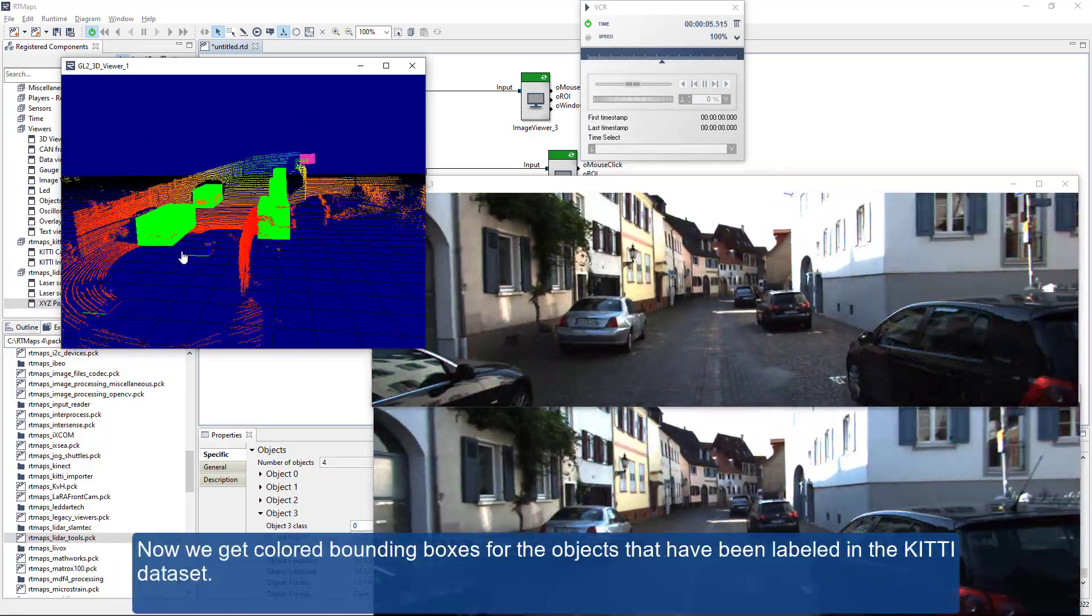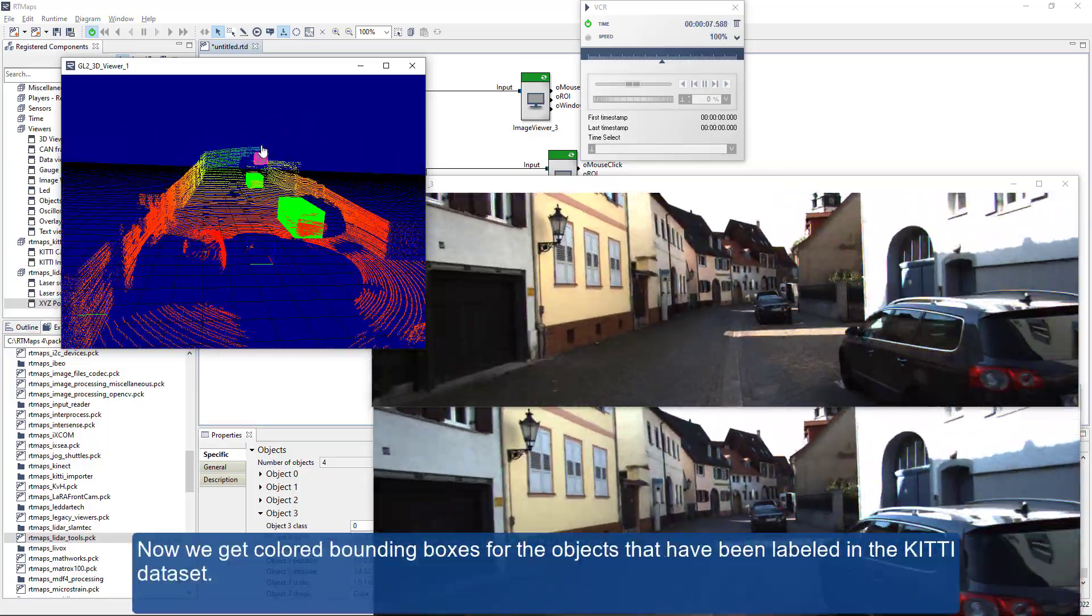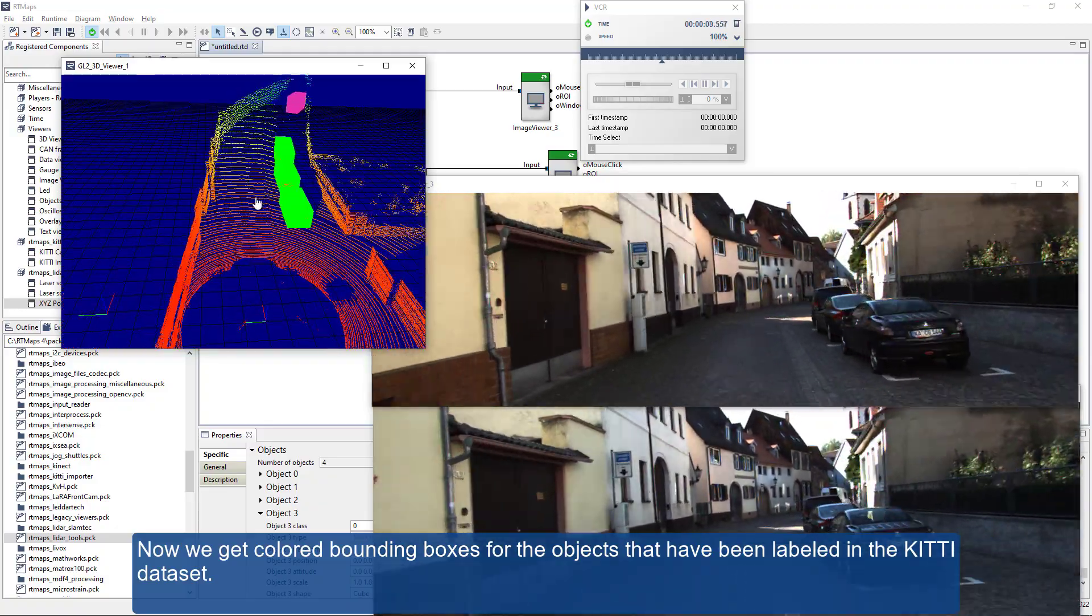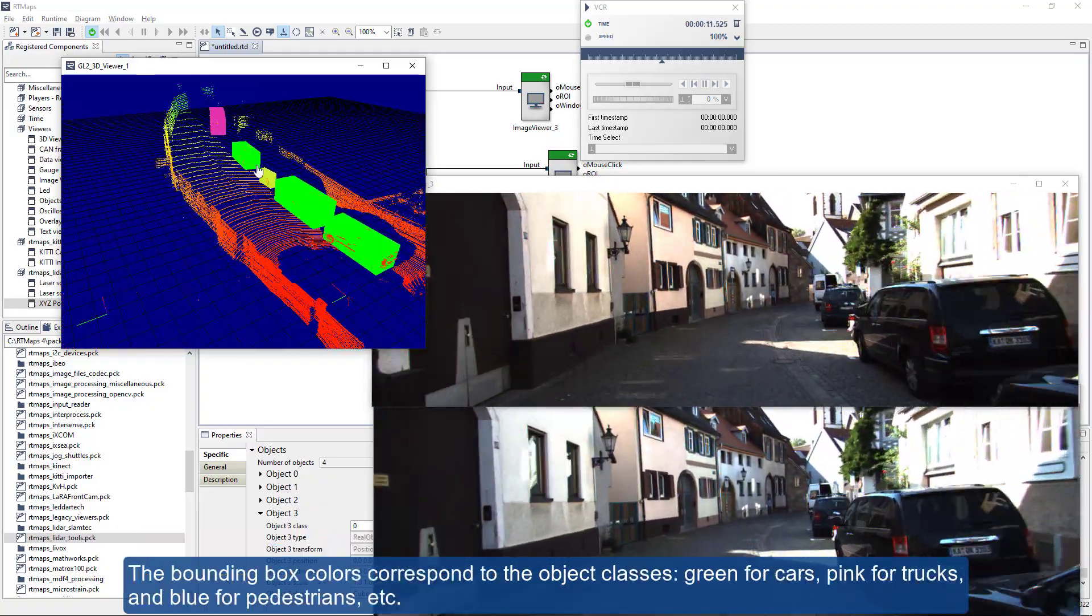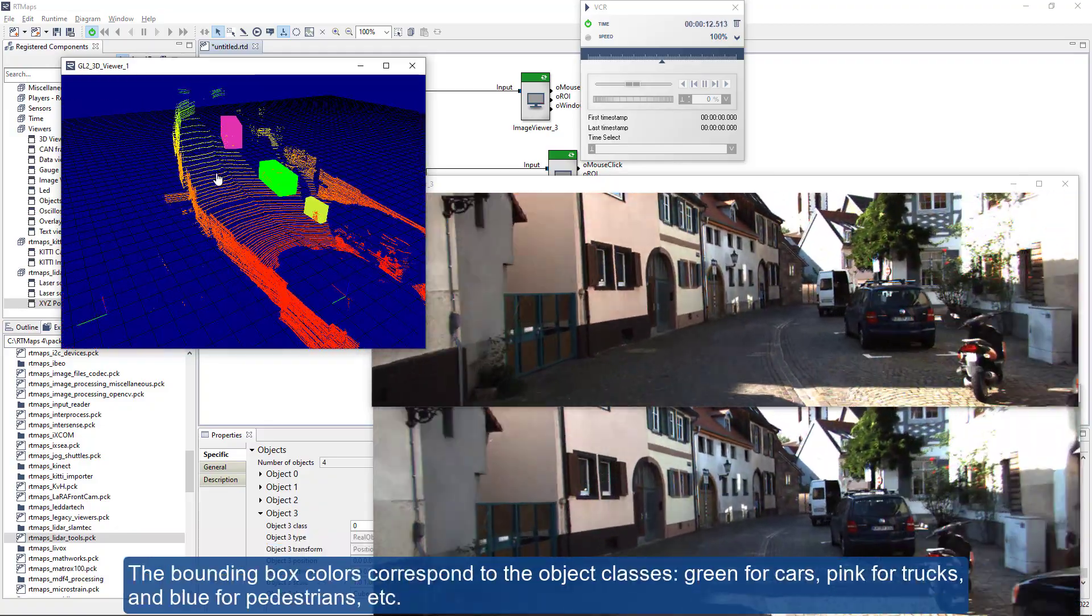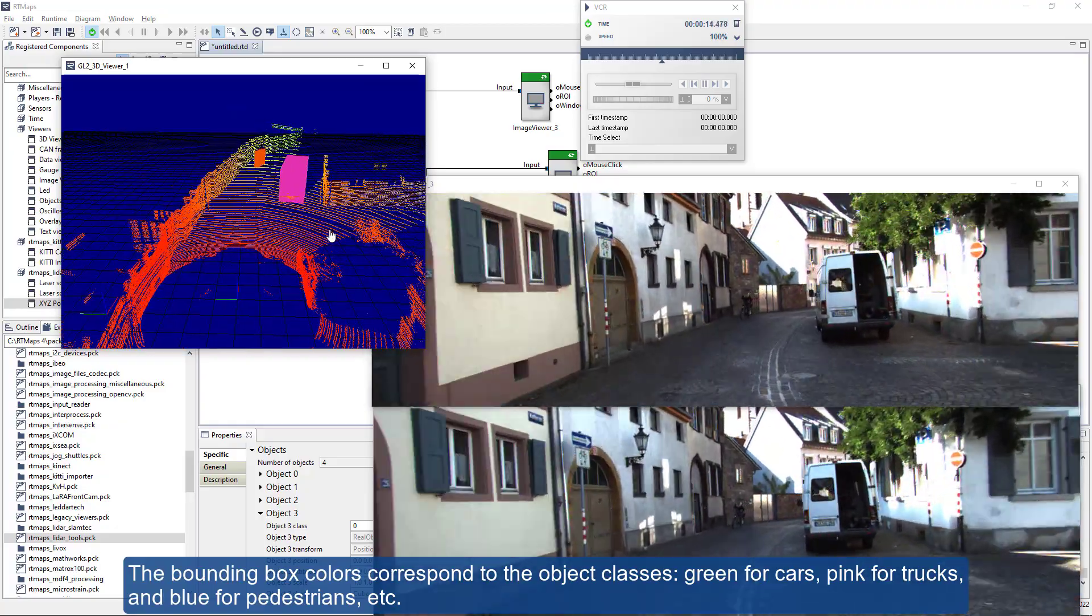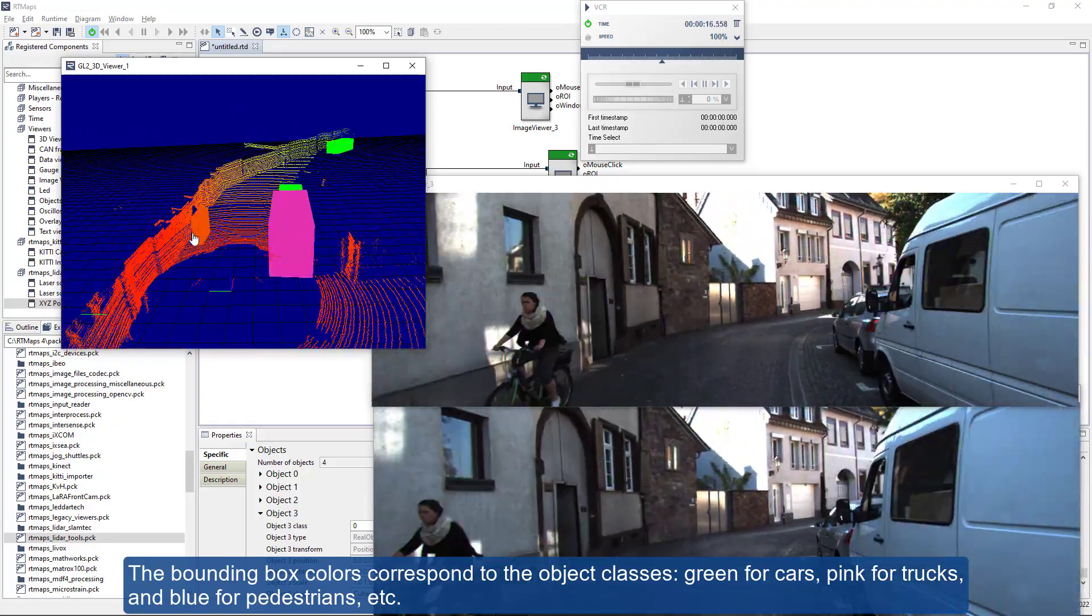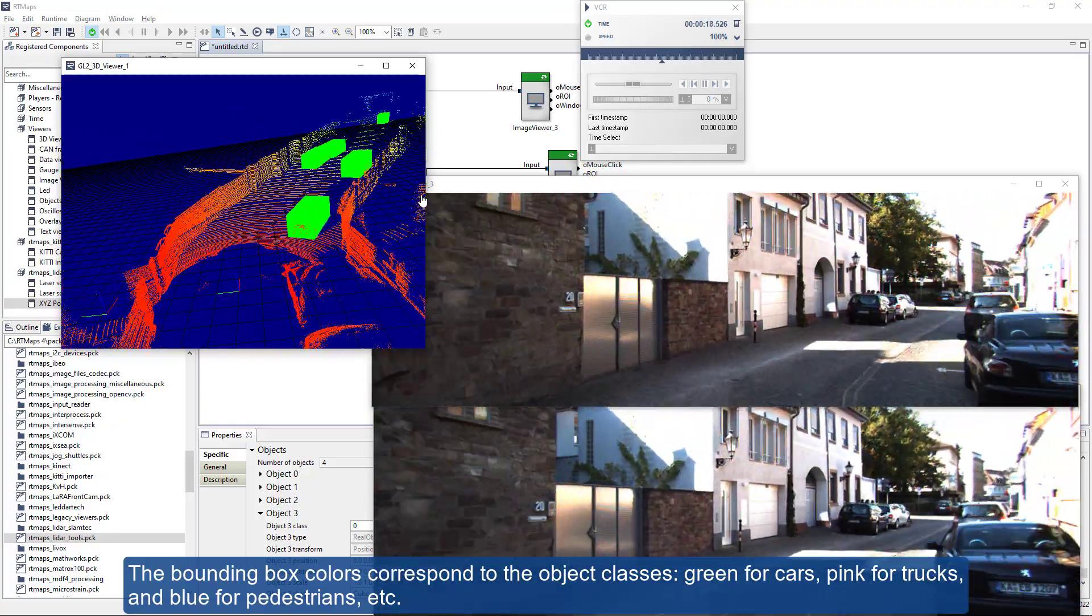Now we get colored bounding boxes for the objects that have been labeled in the KITI dataset. The bounding box colors correspond to the object classes: green for cars, pink for trucks, blue for pedestrians, etc.